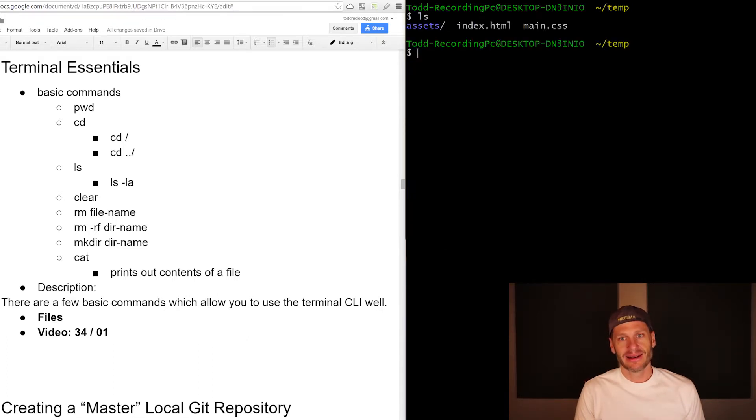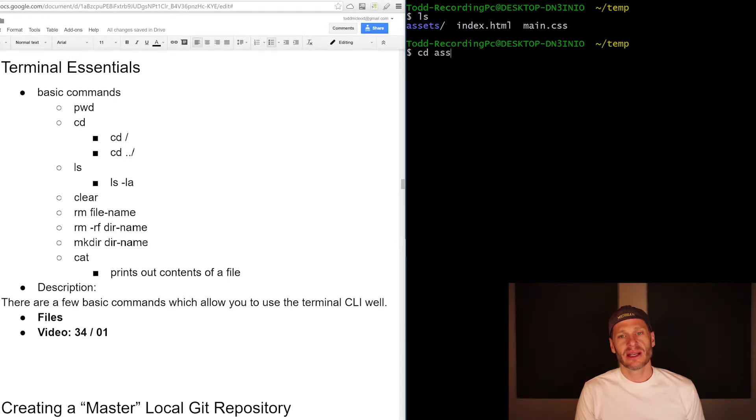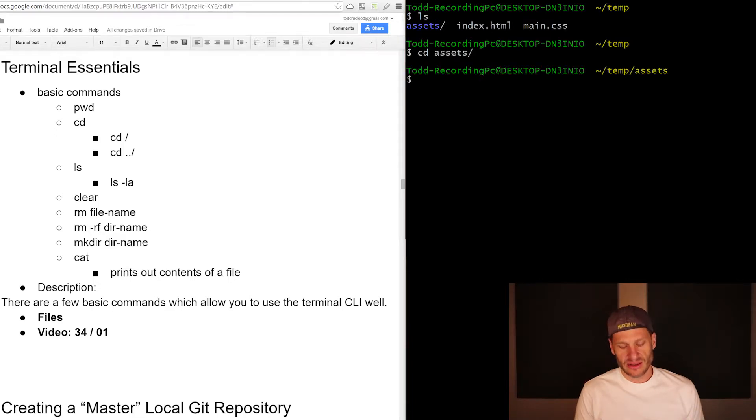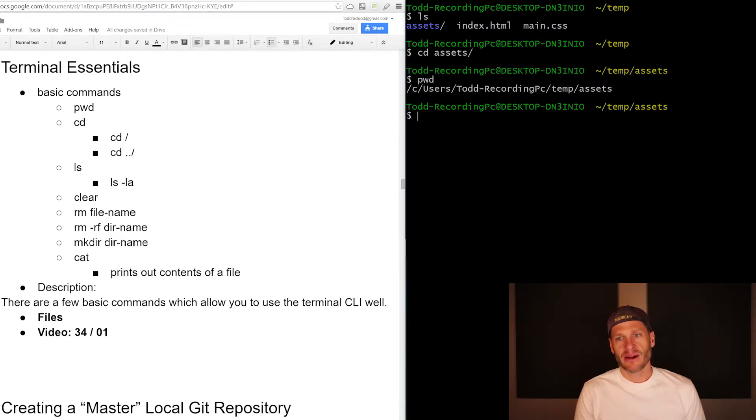Right, I've got those directories. To change into assets, I just do a CD and then go into assets and I've changed into the assets directory. So I print the working directory, I can see I'm now in assets.